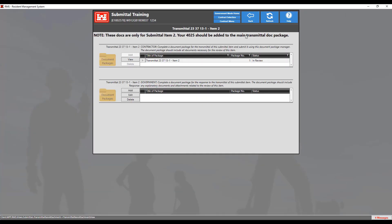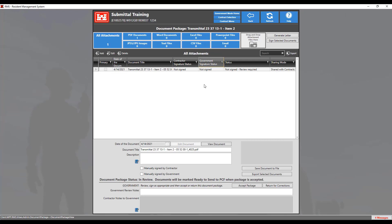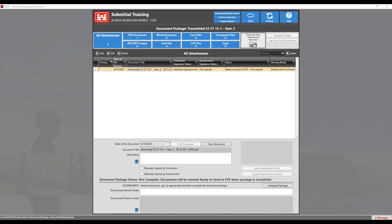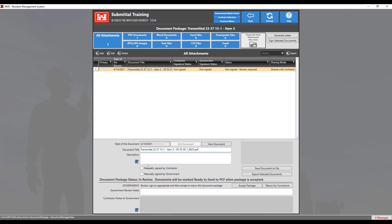Go to the contractor document package at the top and double-click on the document package to open it. Here you will see a list of all of the files in this document package, and you can open them by either double-clicking on them or single-clicking and then choosing the Edit button. You can choose to save the files by single-clicking on them and then clicking on the Save Document to File button. You can also see if the documents have been signed or not by looking at the signature status column.